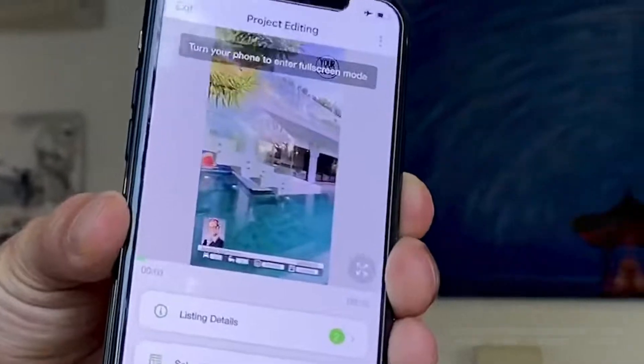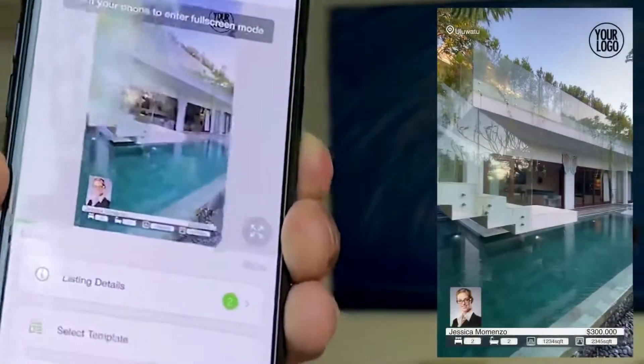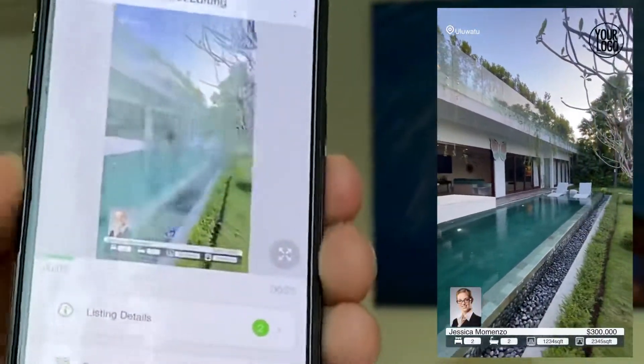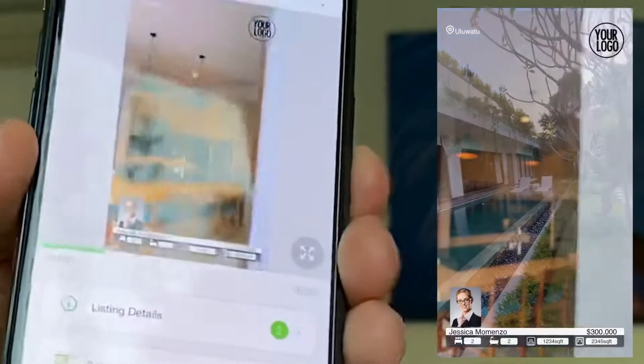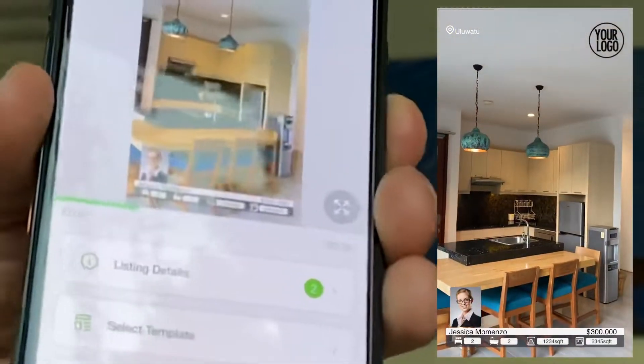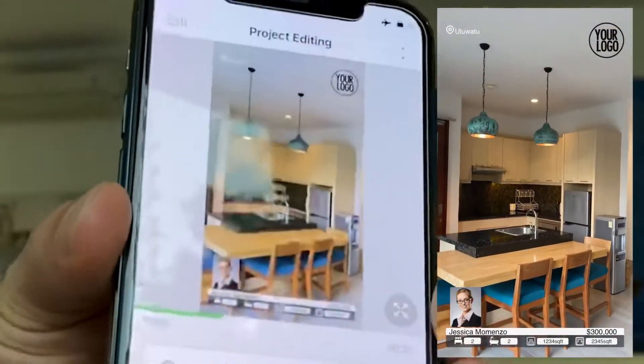Now your editing is done. As you can see, all the property details are on the video.